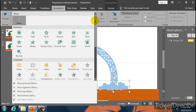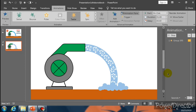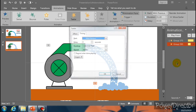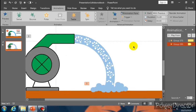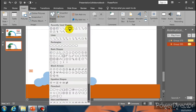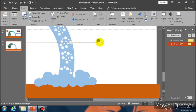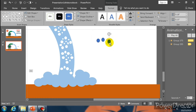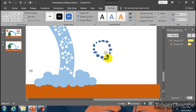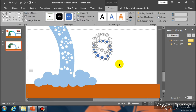Now group them and go to Shape Outline and select No Outline. Go to Shape Fill and select green color, No Outline. Group them and place it over here. Now select it and go to Animation and select the Spin option. Go to Animation Pane, select Start With Previous. Go to Timing option and select Repeat Until End of Slide.